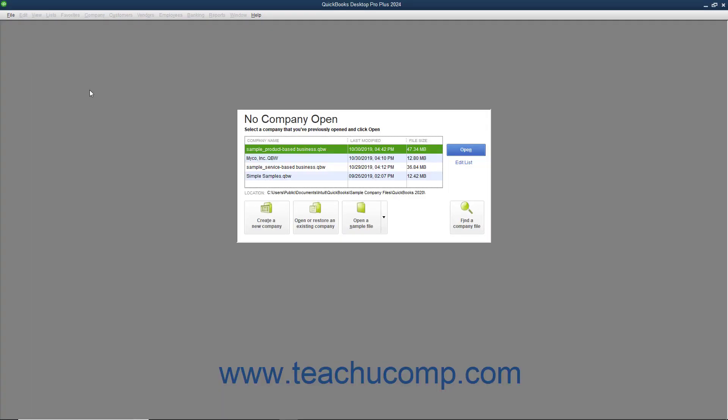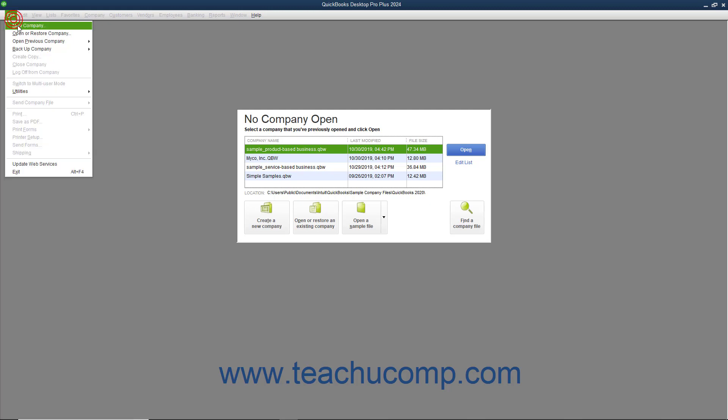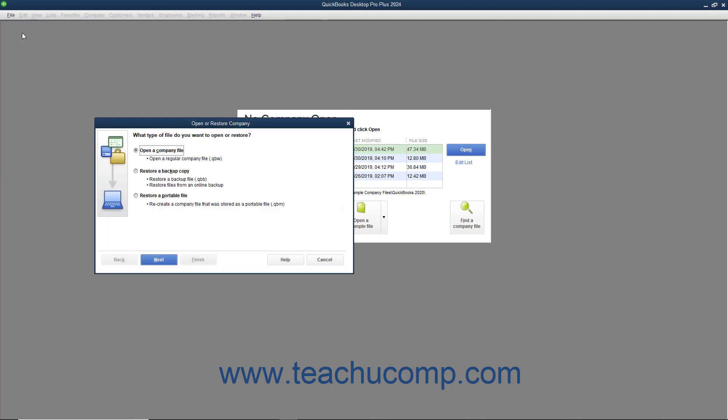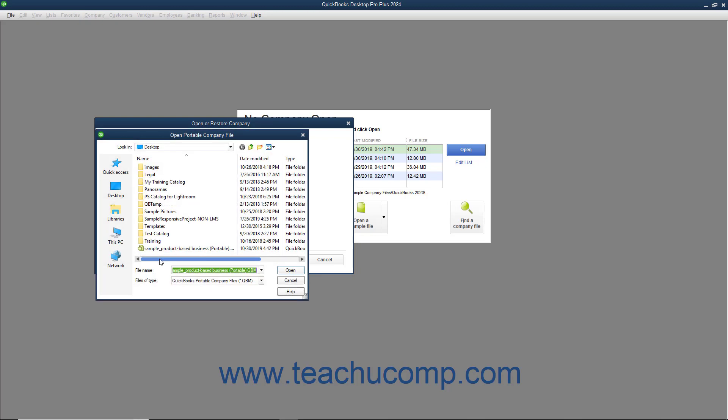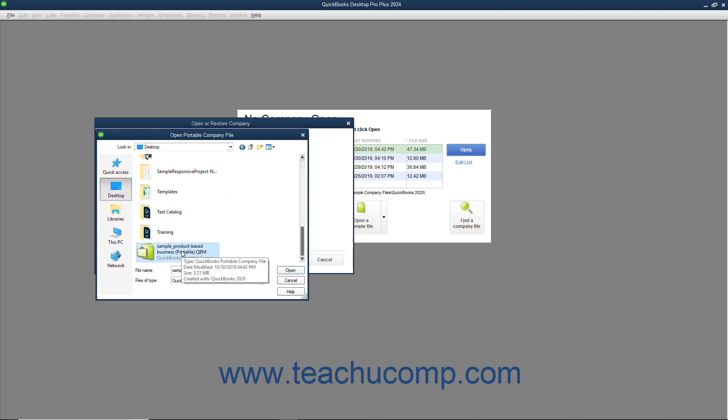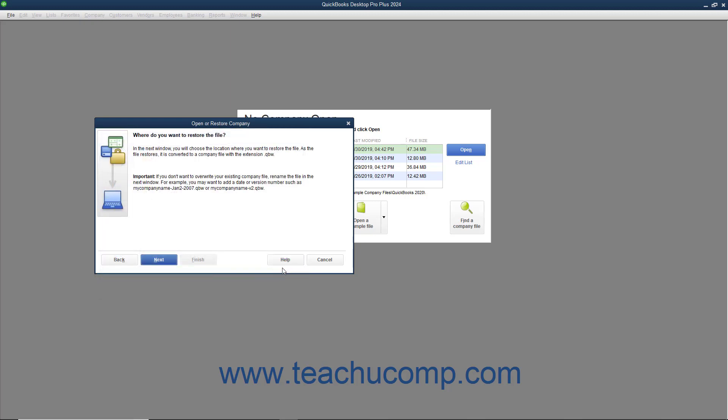To later open a Portable Company File and create a new QuickBooks Company File that you can use, open QuickBooks and select File, Open or Restore Company from the menu bar. In the Open or Restore Company window that appears, select the Restore a Portable File option button and then click the Next button to continue. In the Open Portable Company File dialog box that appears, select the Portable Company file to open and then click the Open button to return to the Open or Restore Company dialog box. Read the information shown and then click the Next button to continue.